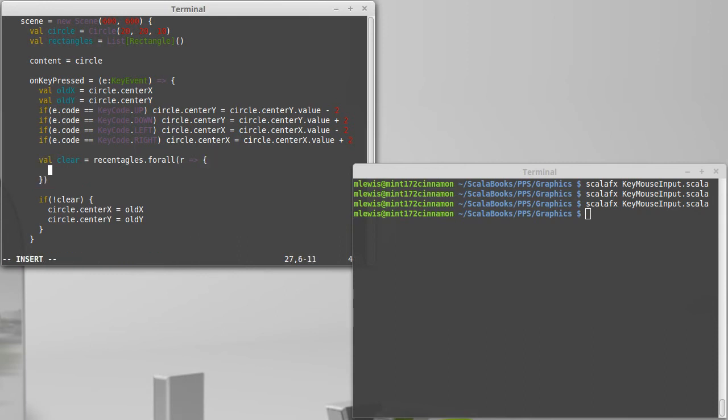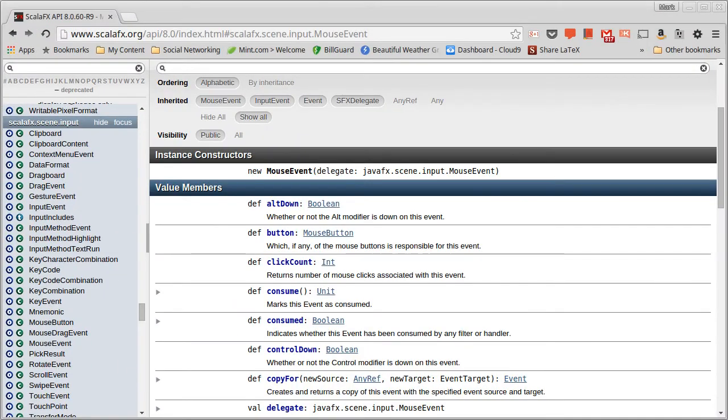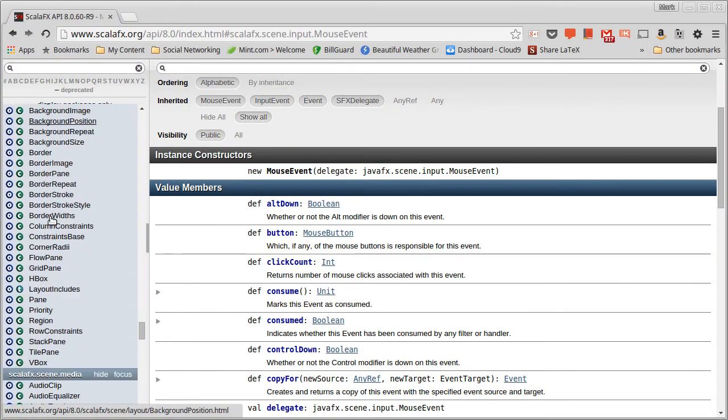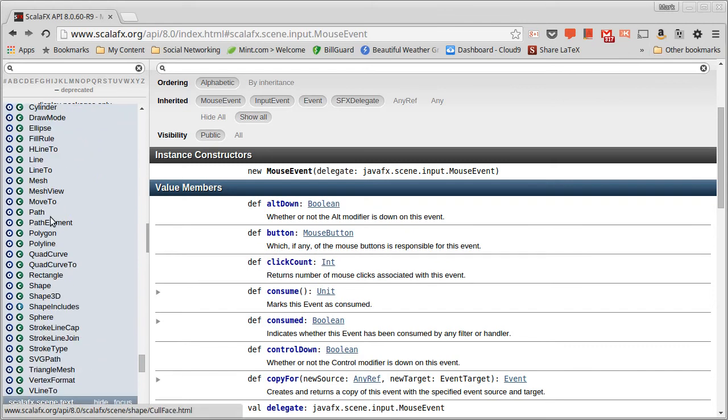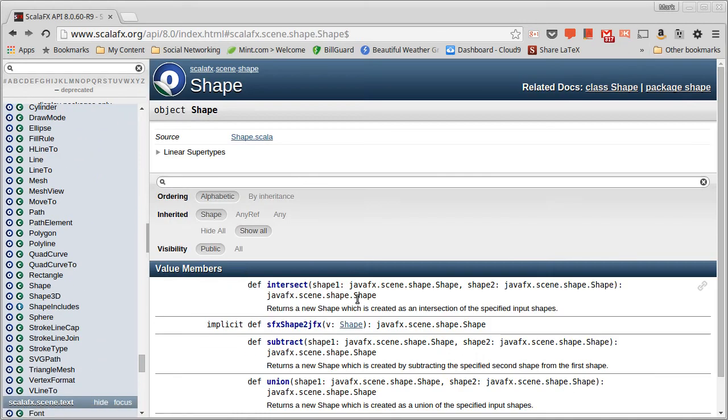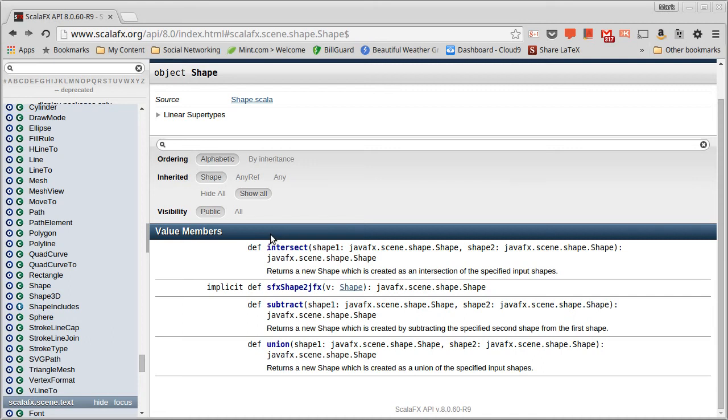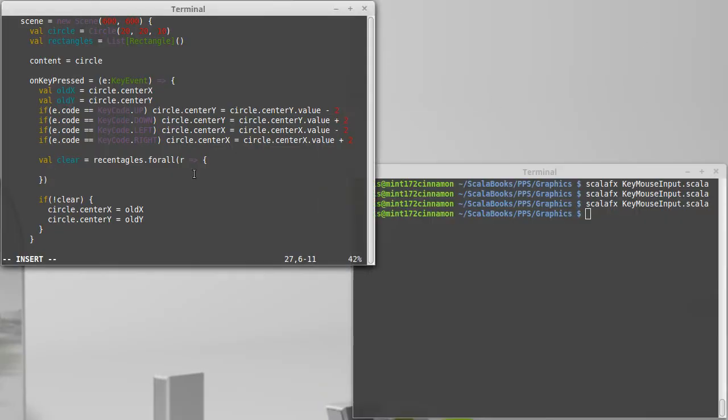Okay, what is it that we want to check? How are we going to check this? Well turns out if we go to the API and the shape object, so if we go down, down, down, down, the shape object has a method inside of it called intersect that takes two shapes and gives you back another shape.